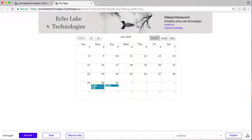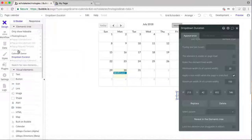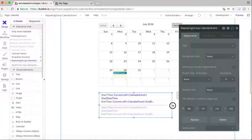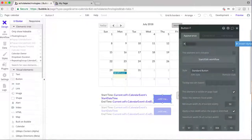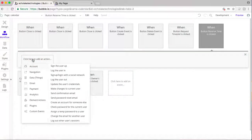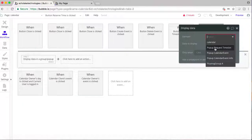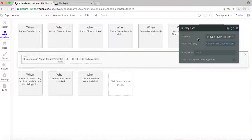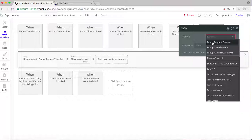I want to move the layout a bit and then I want to add a button inside the repeating group to reserve the time slot — 'Reserve Time.' Then in the workflow for that button, I need to send the data to the 'Request the Time Slot' popup, using the current cell's calendar event. So it takes the information from that current cell, sends it to the popup, and then shows the popup.